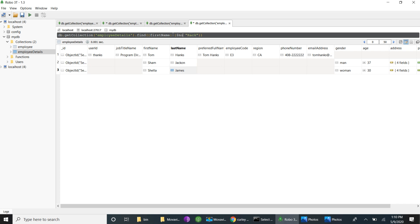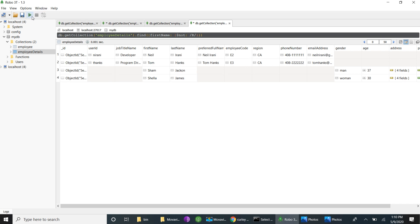Dollar-not cannot be used at the primary level — it should only be used inside a field expression. Dollar-not is used with either a regular expression or a query expression. For example, using a regular expression for first name starting with capital R: any names not starting with R will be retrieved. We are able to retrieve four records whose first names do not start with the letter R.